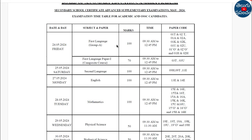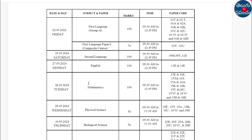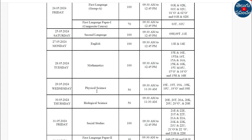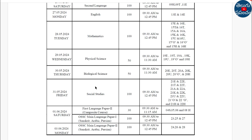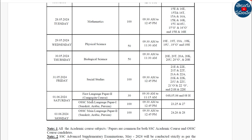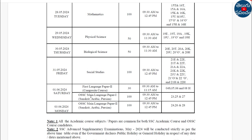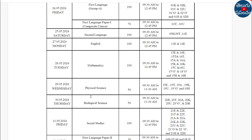First Language: May 24th. Second Language: May 25th. English: May 27th. Mathematics: May 28th. Physical Science: May 29th. Biological Science: May 30th. Social Studies: May 31st. June 1st is OSSC Composite Course, and June 2nd concludes the timetable.